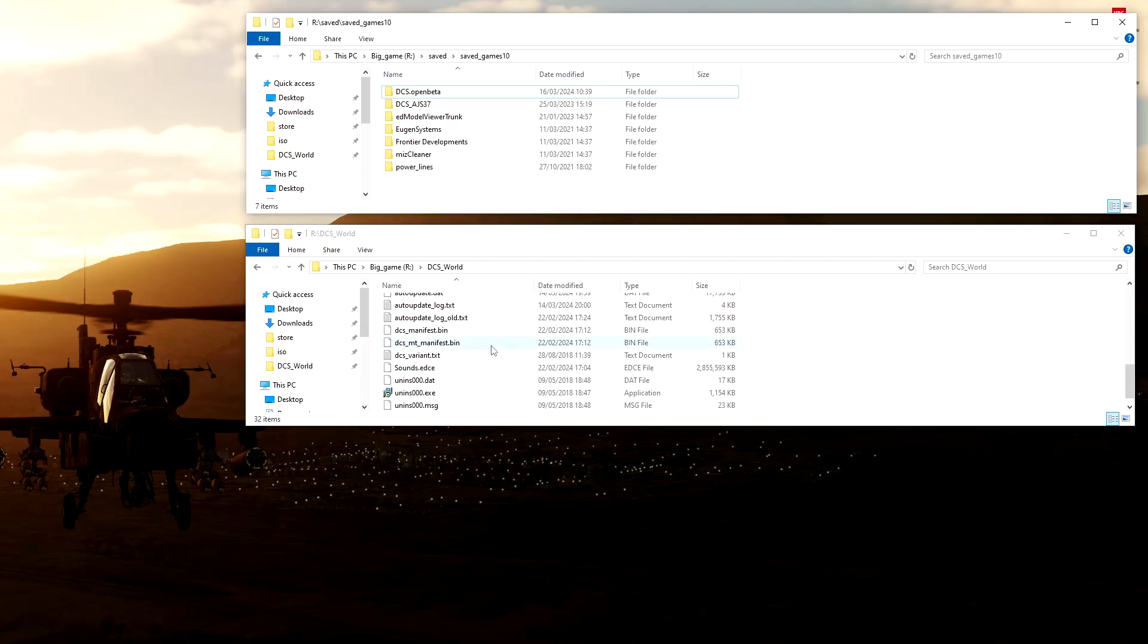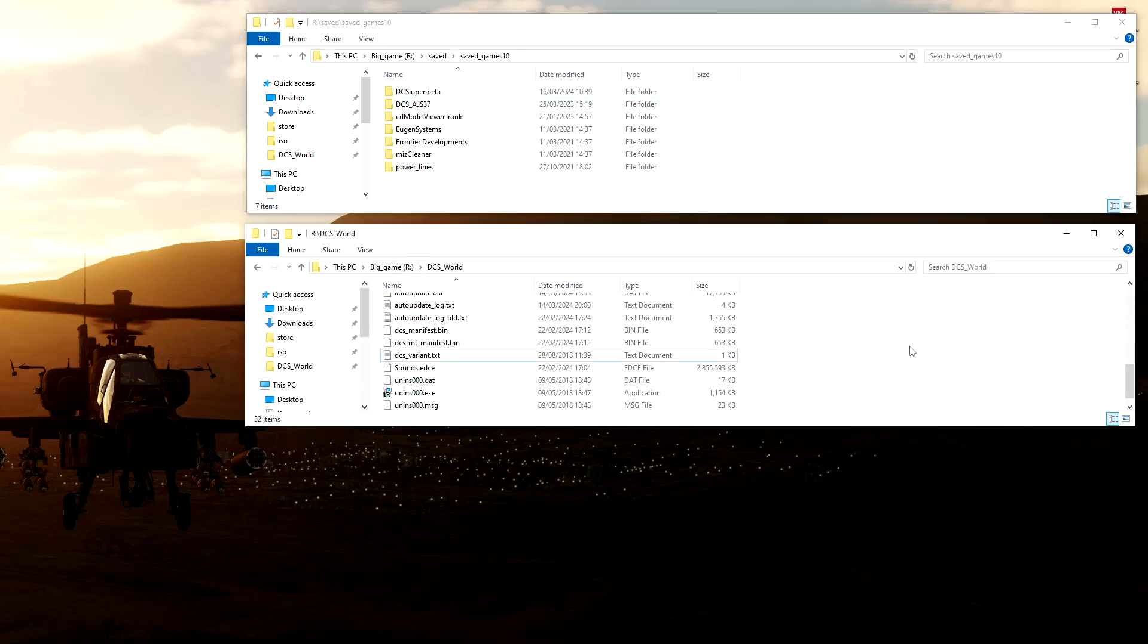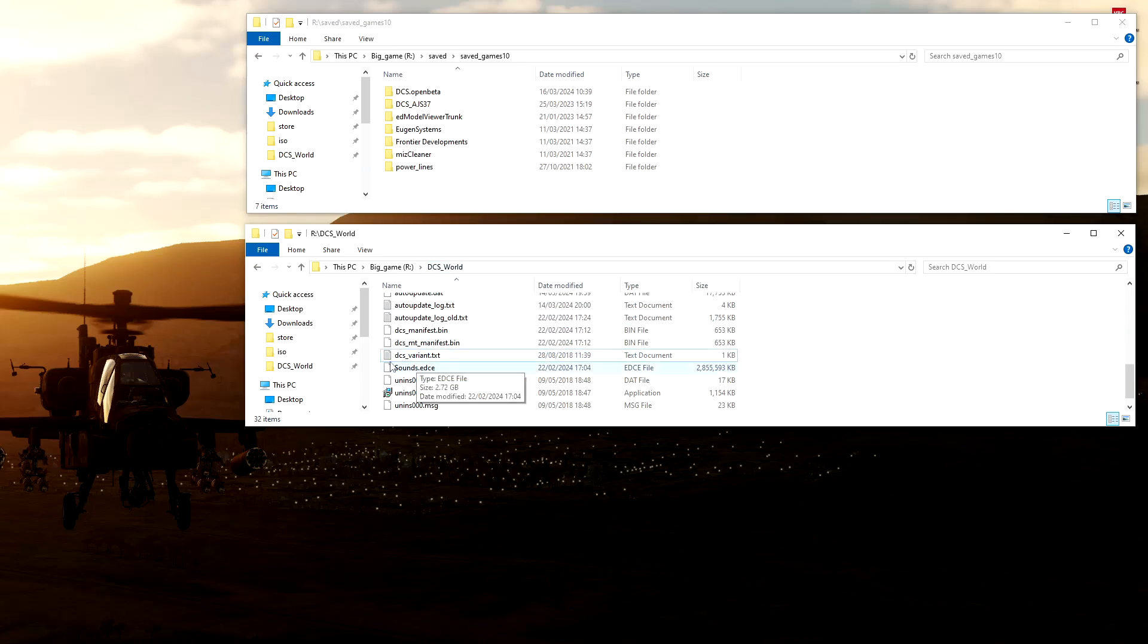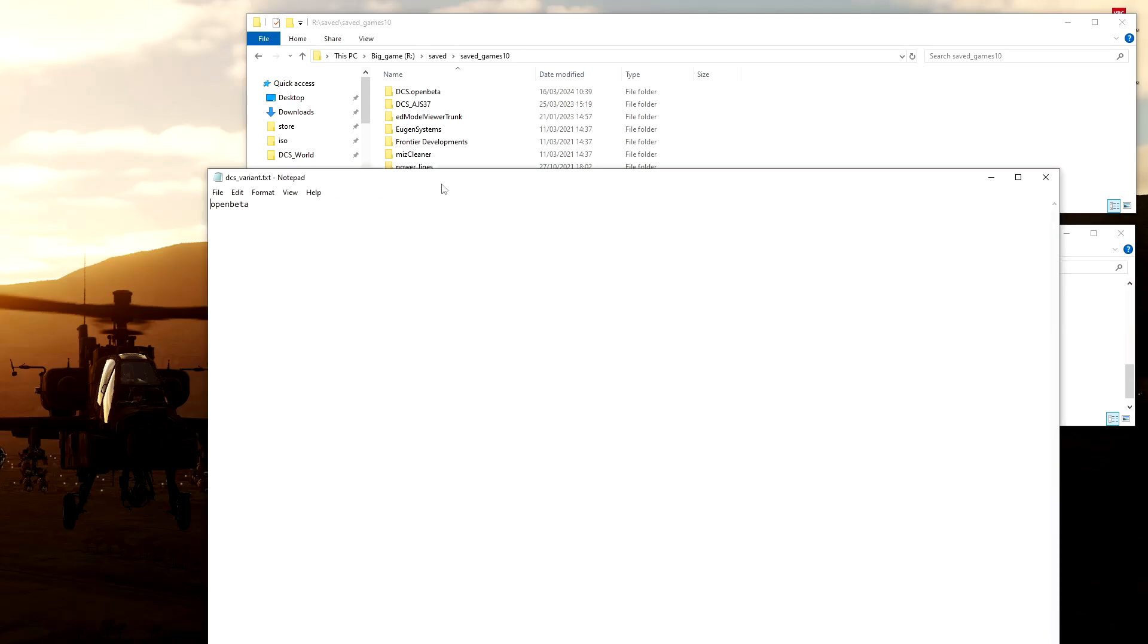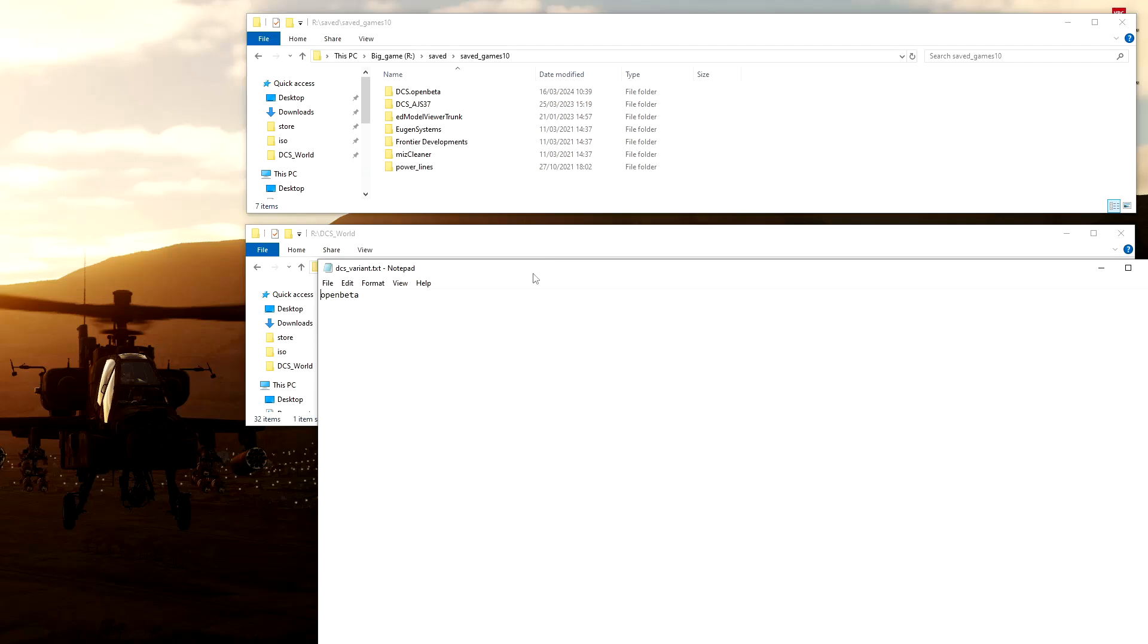So how do we do that? Well, down here in this lower folder I'm showing you is my DCS installation folder. Inside the main directory, there's this little file called dcs_variant, and if I open it up, it has one word in it: open beta.